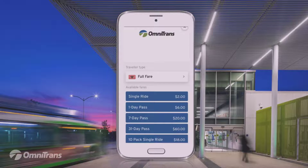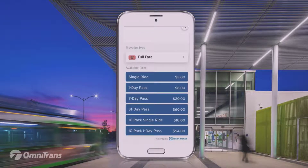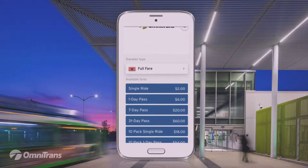Once you select the traveler type, the screen pops back to the previous screen where you will then select your fare type. The selections available are just like what we normally have: single ride, one day pass, seven day pass, 31 day pass, as well as the option to purchase a 10-pack of single ride or one day passes. Sticking with the Full Fare option that we chose earlier, I am going to go with one day pass.